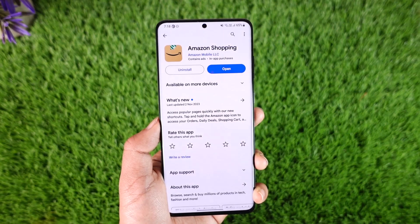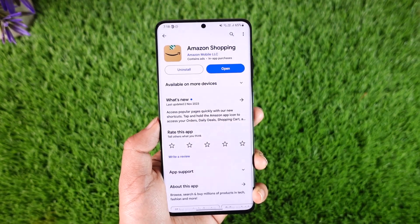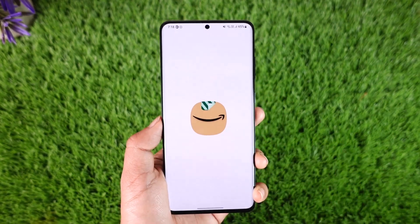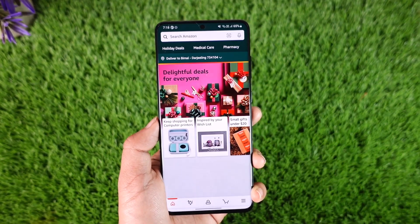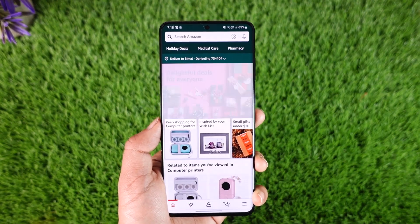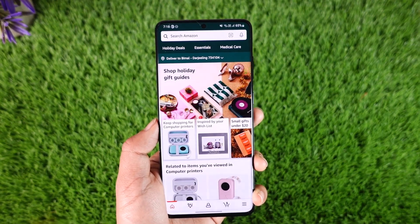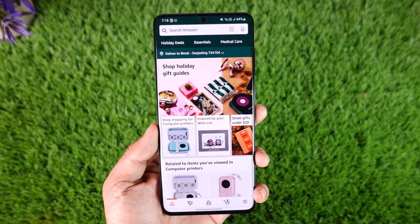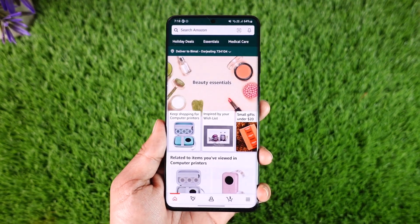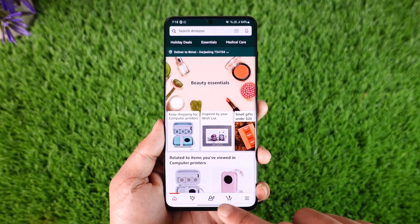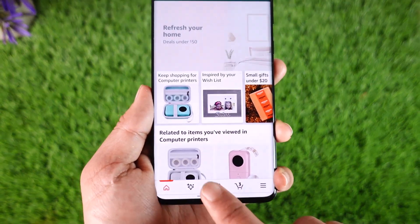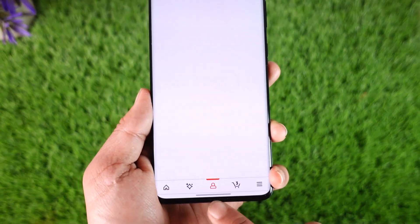In order to archive your Amazon orders, open up the Amazon shopping application. Let's say you have ordered something in the past and you would like to remove them from your orders page because you've already received your product. For that, tap on the account icon that you can find from the bottom center of the screen.